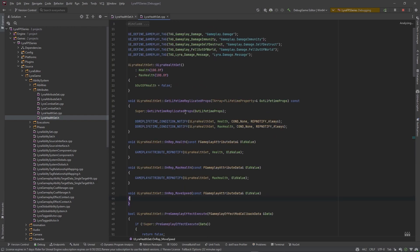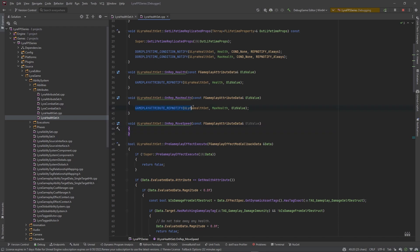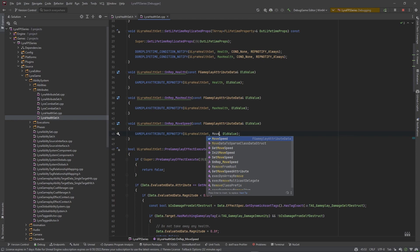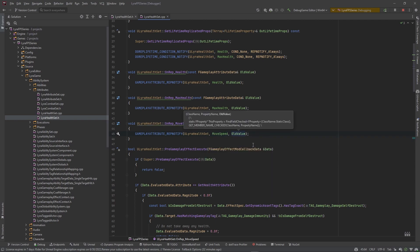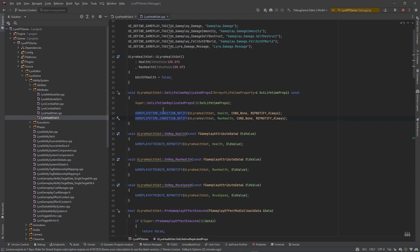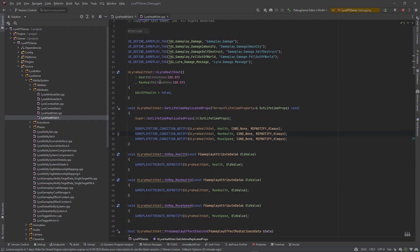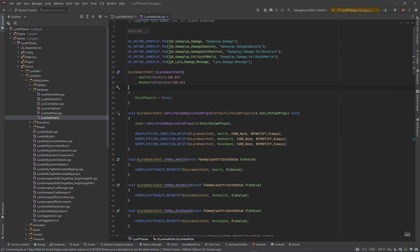We'll implement it and we can copy the existing OnRep pattern because we want to do the same thing — change the MoveSpeed with the old value. We also come up to where we're replicating attributes, copy one of those lines, and add MoveSpeed. Then where we initialize attributes, we initialize MoveSpeed to 600.